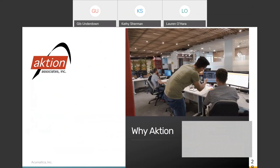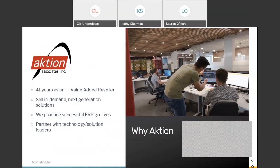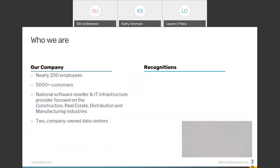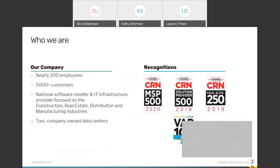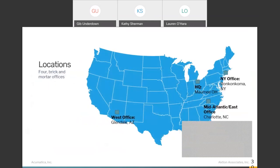A little bit about why Action Associates. We've been in business for 41 years, with revenues over $40 million. We sell next-generation software solutions, produce successful ERP go-lives, and we're a gold certified partner with Acumatica — a top tier distributor. We have almost 200 employees, over 5,000 customers, and cover the entire United States. Two company-owned data centers. We're a top-20 VAR in the country. Brick and mortar locations: headquarters in Maumee, Ohio; offices in Charlotte, Long Island, and just outside Phoenix in Glendale, Arizona. We have four divisions: construction, distribution, multi-industry, and technology.